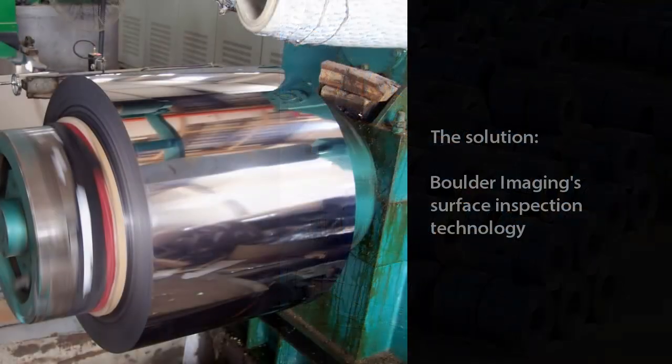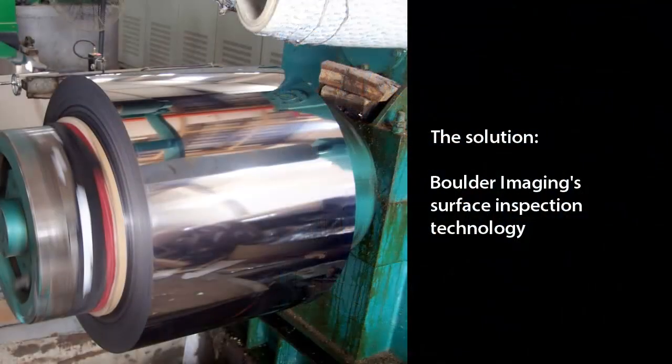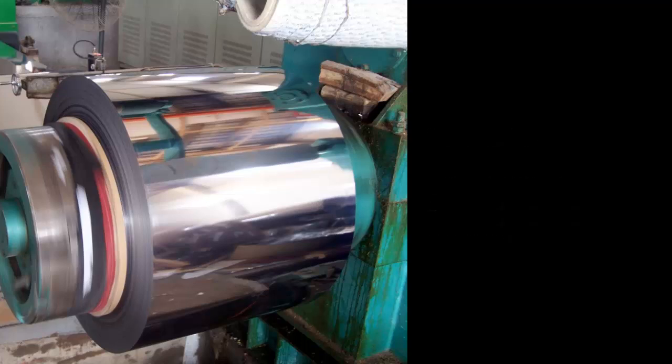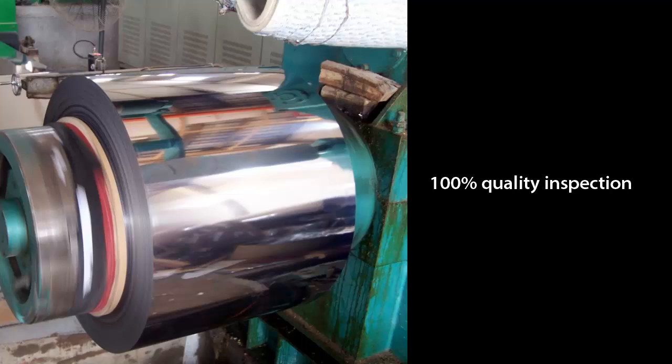But now, equipped with Boulder Imaging's groundbreaking surface inspection technology, coated and uncoated coiled steel producers can be completely confident in the quality of 100 percent of their product.